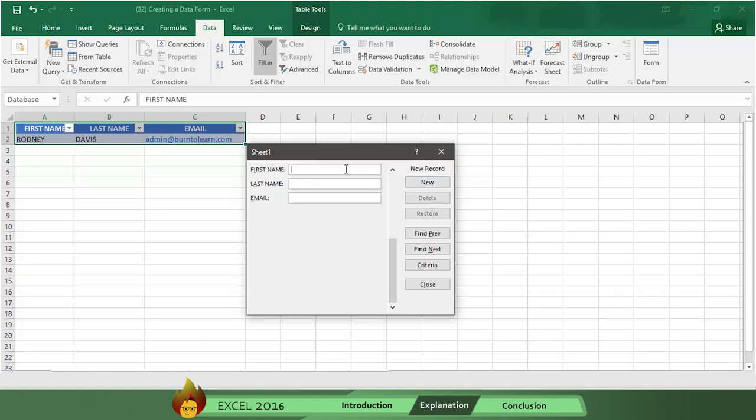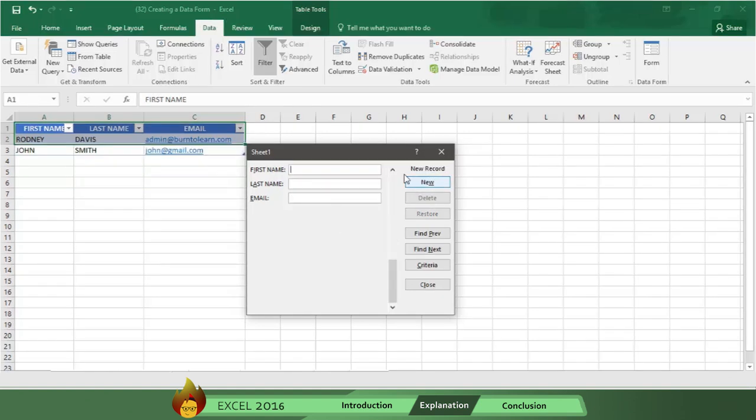So let's make another entry from our database with John Smith with an email of john at gmail.com. You can put in as many entries from your database as you want.